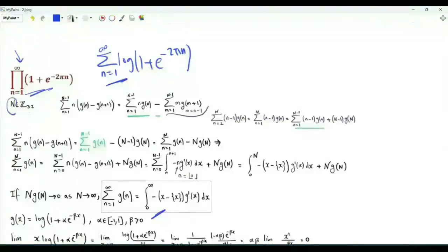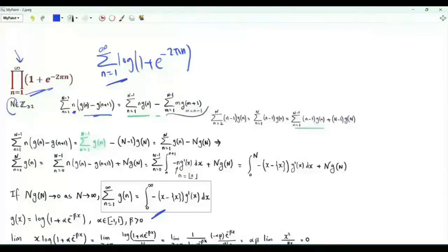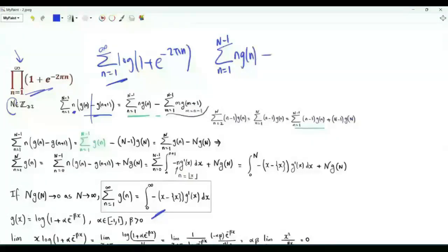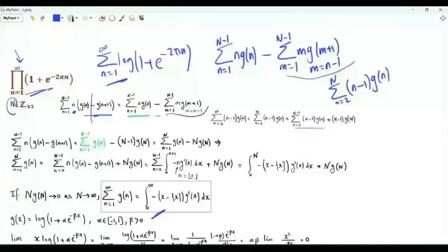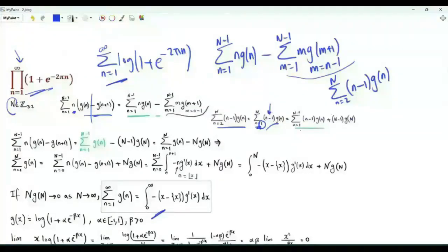Consider N a positive integer greater than or equal to 2, and let g be a continuously differentiable function. We have the sum, small n from 1 to N minus 1, of n times (g(n) minus g(n+1)). Splitting into two sums, the first is the sum of n g(n) from 1 to N minus 1. Writing the second sum using index n and doing the substitution m equal to n minus 1, when n is 1, m is 2; when n is N minus 1, m is N. The summand becomes (n minus 1) g(n), and because of this factor we can start the sum from 1. Isolating the term corresponding to small n equal to N gives the sum from 1 to N minus 1 plus the term (N minus 1) g(N).